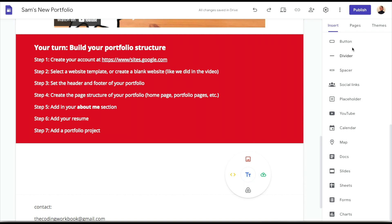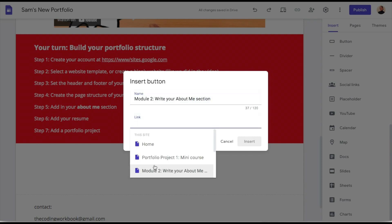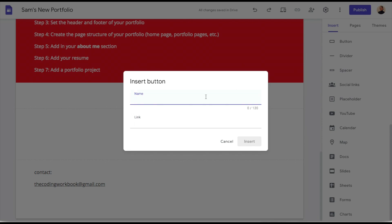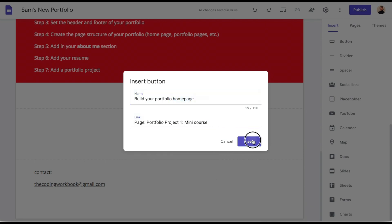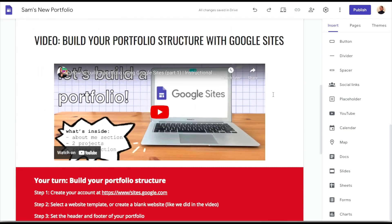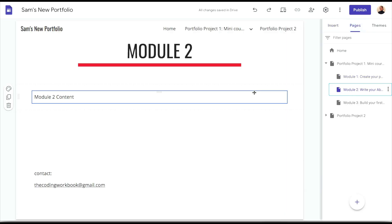Lastly in Module 1, I want to add navigation buttons — a forward button and a back button — to make it easier for the learner to navigate between modules. I'll include a button linking to Module 2 and a back button linking to the 'Build Your Portfolio' home page, so they can click back and forth just like in a real course on Udemy or edX. That was Module 1 — now let's build out Module 2, called 'Write Your About Me Section.'